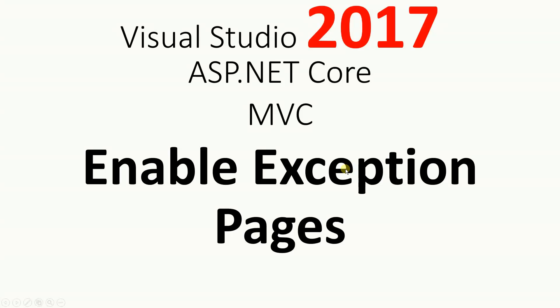Hello, this is going to be a very quick video about enabling exception pages on Visual Studio 2017 ASP.NET Core using MVC.